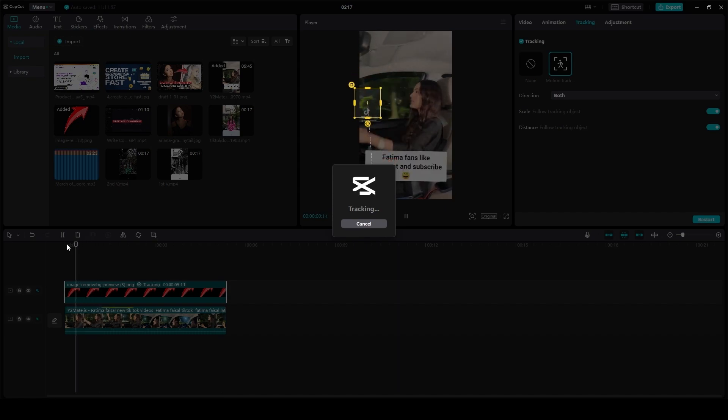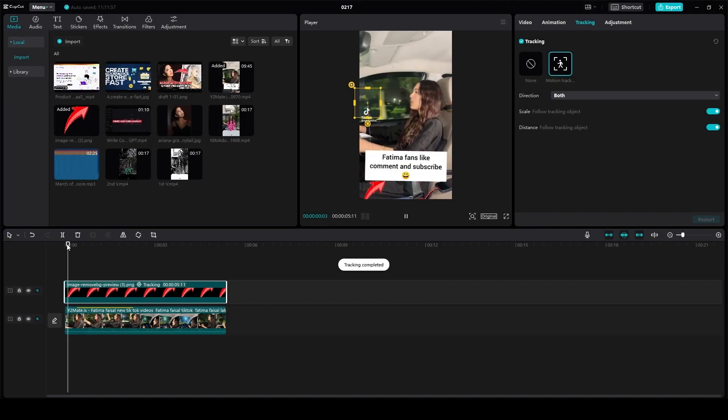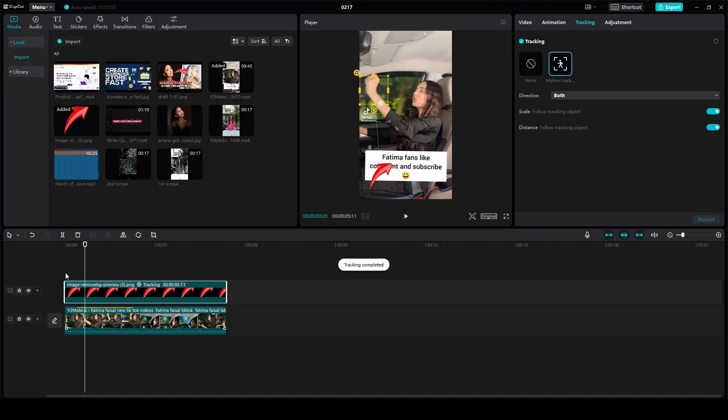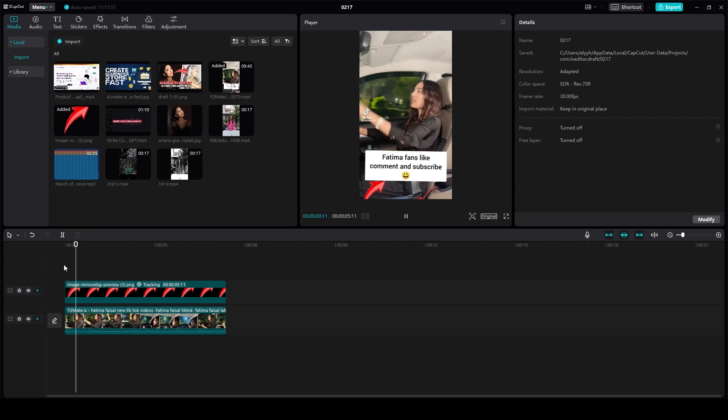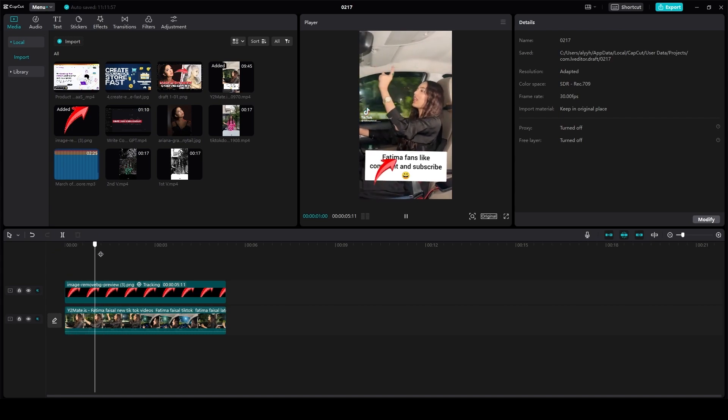So over here, let me just play the video. As you can see, the arrow is moving with the hand now. As you can see, it's moving with the hand.